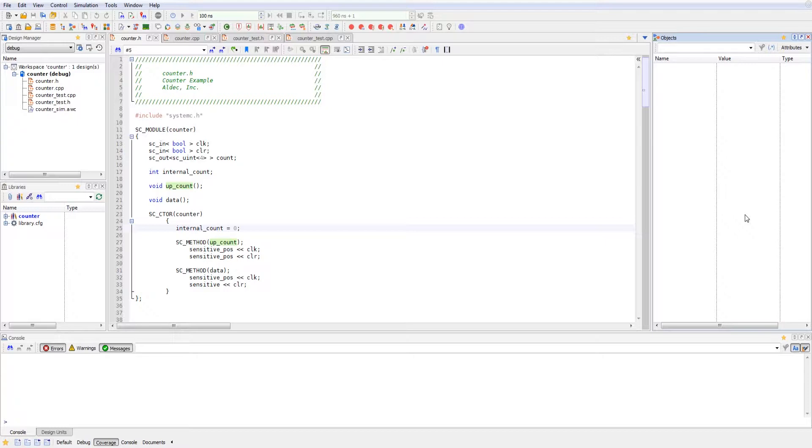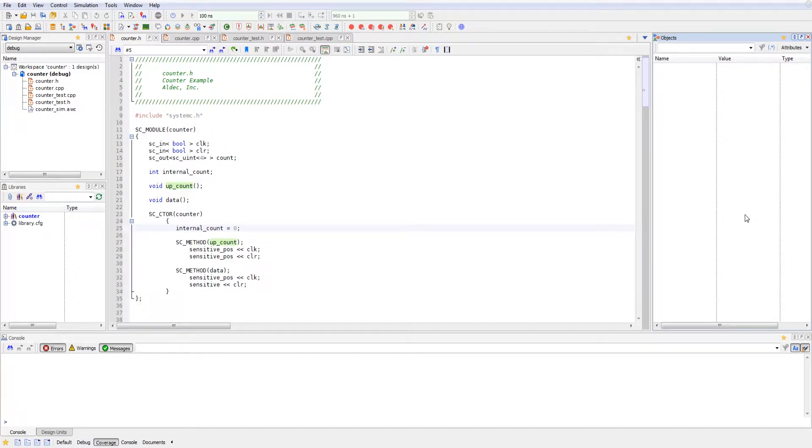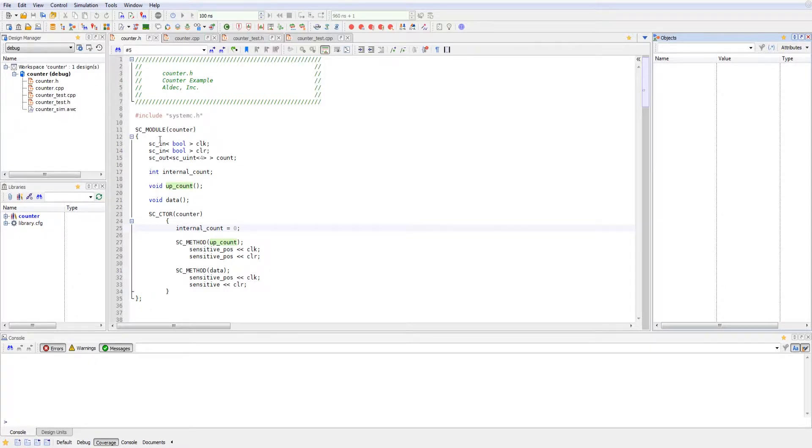The counter design consists of a header file as well as a main file, and the same for the test bench. Right now I've got the counter design header file open up just so we can take a look at that. We will need to look at this to know how to design for the test bench. I have the SC_MODULE declared, and the name is counter.